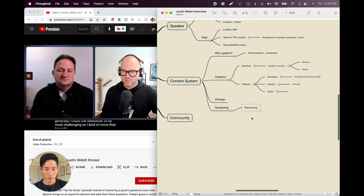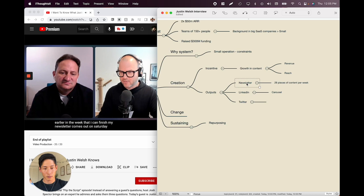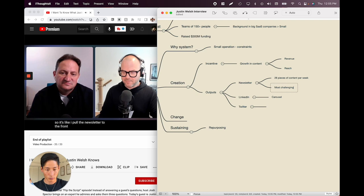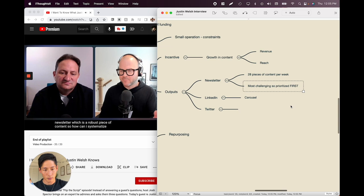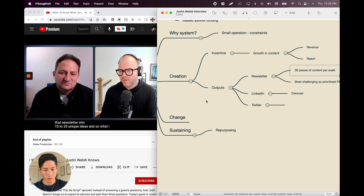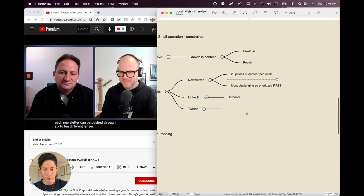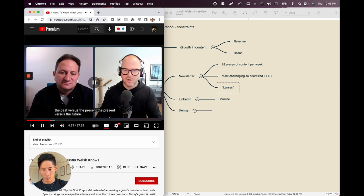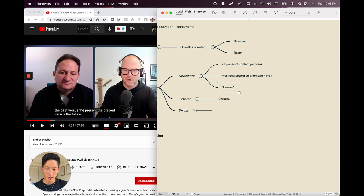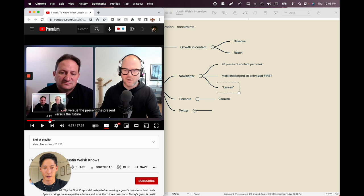His newsletter comes out on Saturday but his intention is to finish it on Monday — pulling the newsletter to the front. Then he has 20 pieces of social media content left to create efficiently. He has this newsletter as a robust piece of content, so he creates a system where each newsletter can be pushed through six to ten different lenses: a story, an observation, a contrarian take, a listicle, past versus present, present versus future.